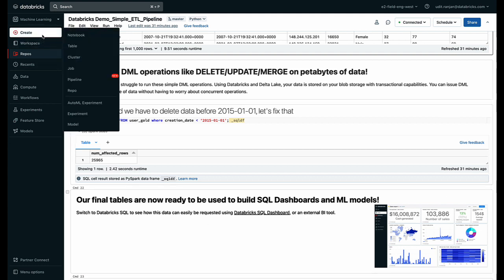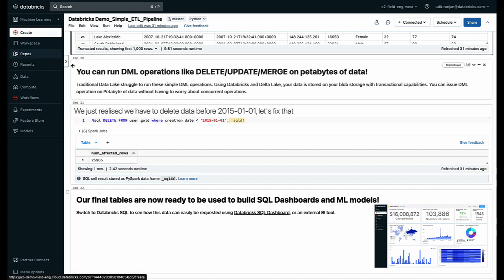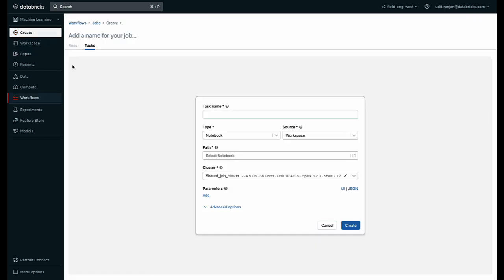I will go and click this create button on the left panel and go and hit job. I can now start creating a pipeline and the first step I'm going to do here is I'm going to give it a name.